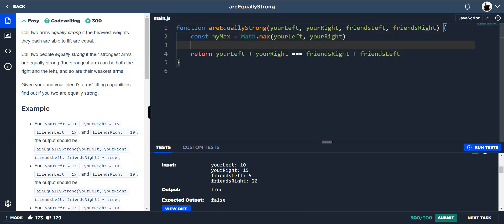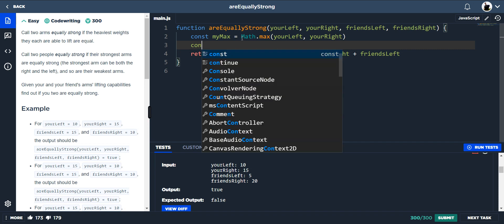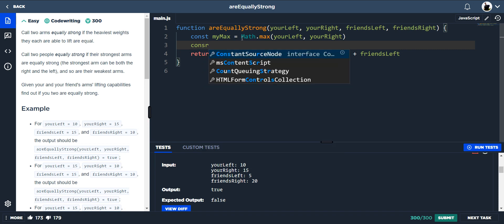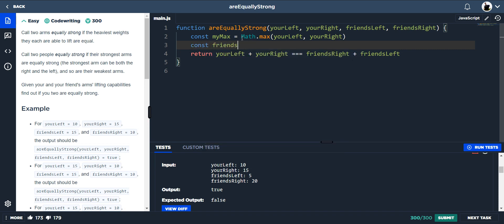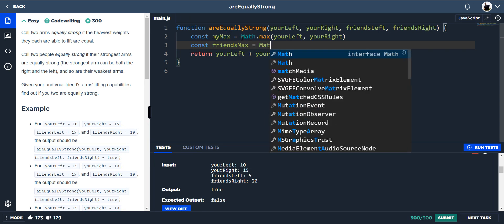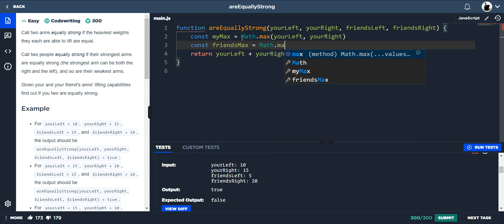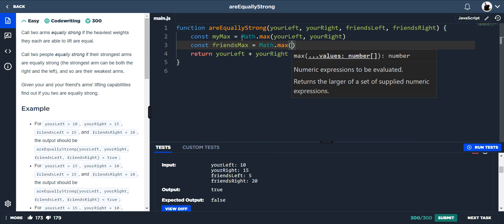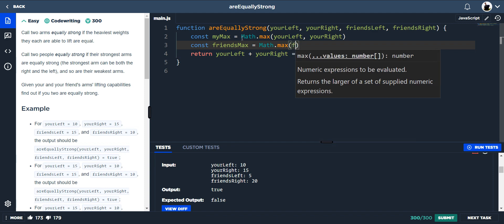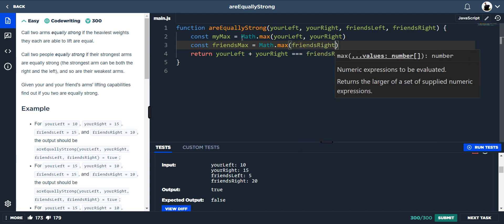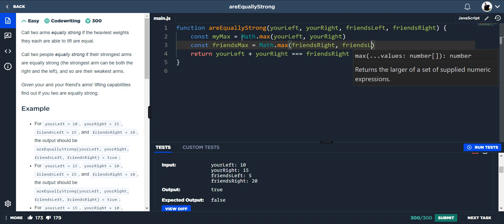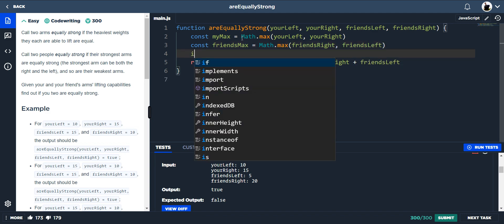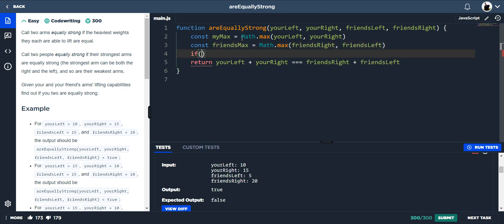And then if we do another one, so const friends max is equal to math.max, friends right and friends left. So now we just do an if statement here.